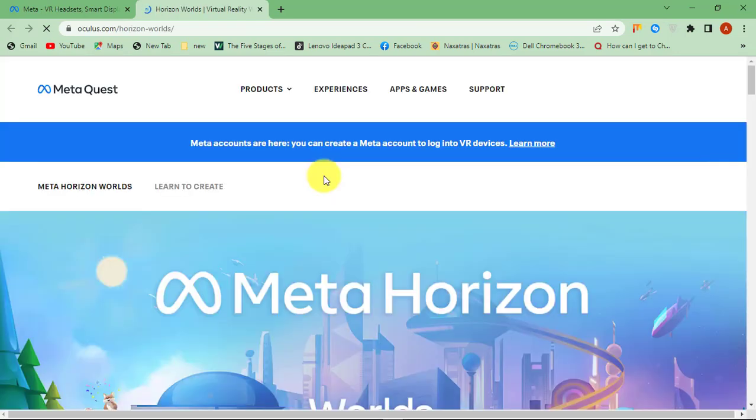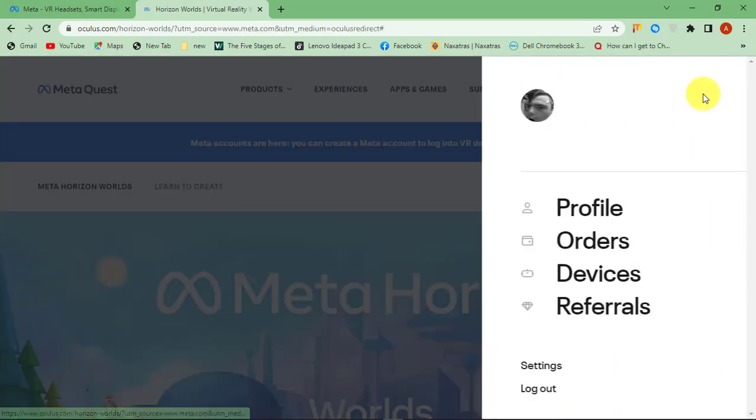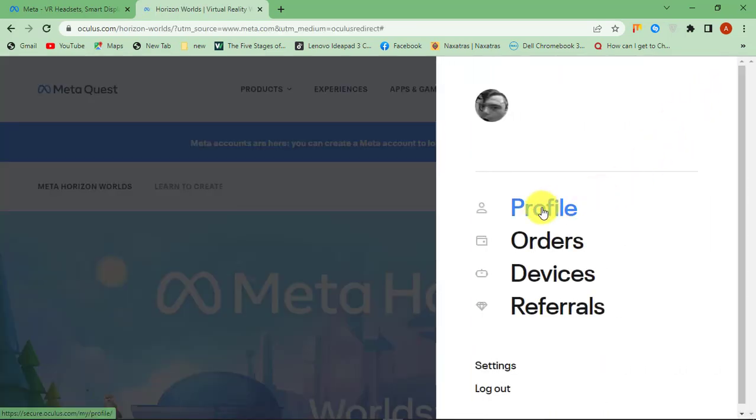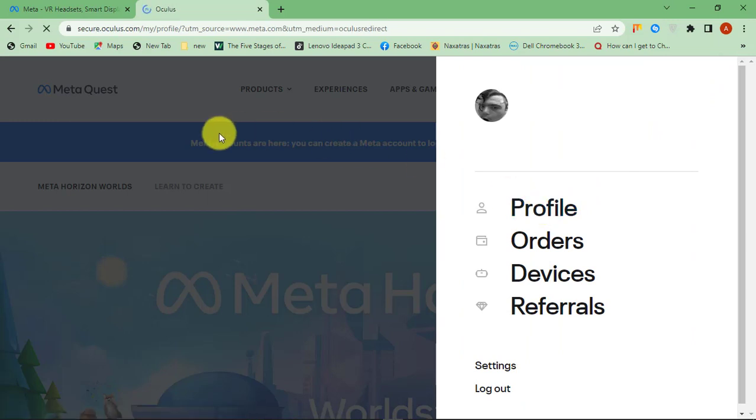You will be redirected to Meta Quest page. Now click on the profile picture at the top and select Profile.